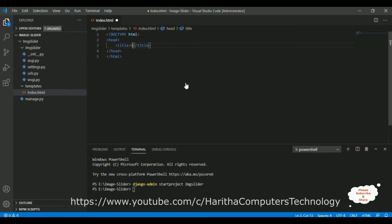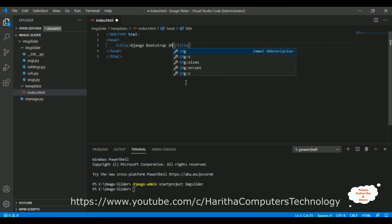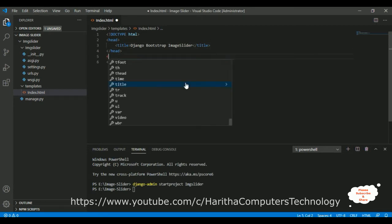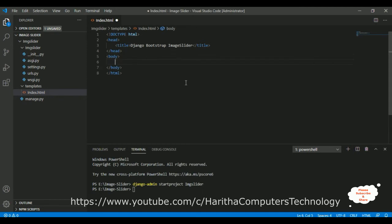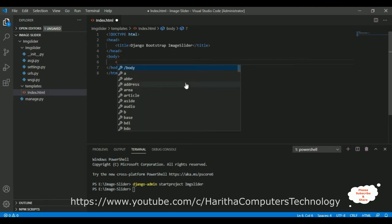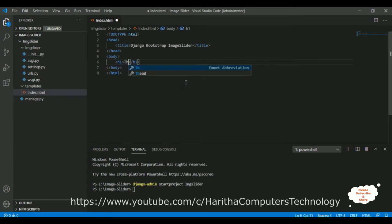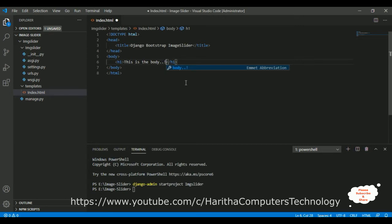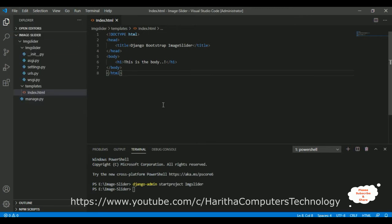Let's add some HTML code. Inside the HTML, we have header tags, and inside those, title tags with 'Django Bootstrap Image Slider'. Inside the body tag, I'm adding a simple label saying 'This is the body'. Let's save this HTML file.